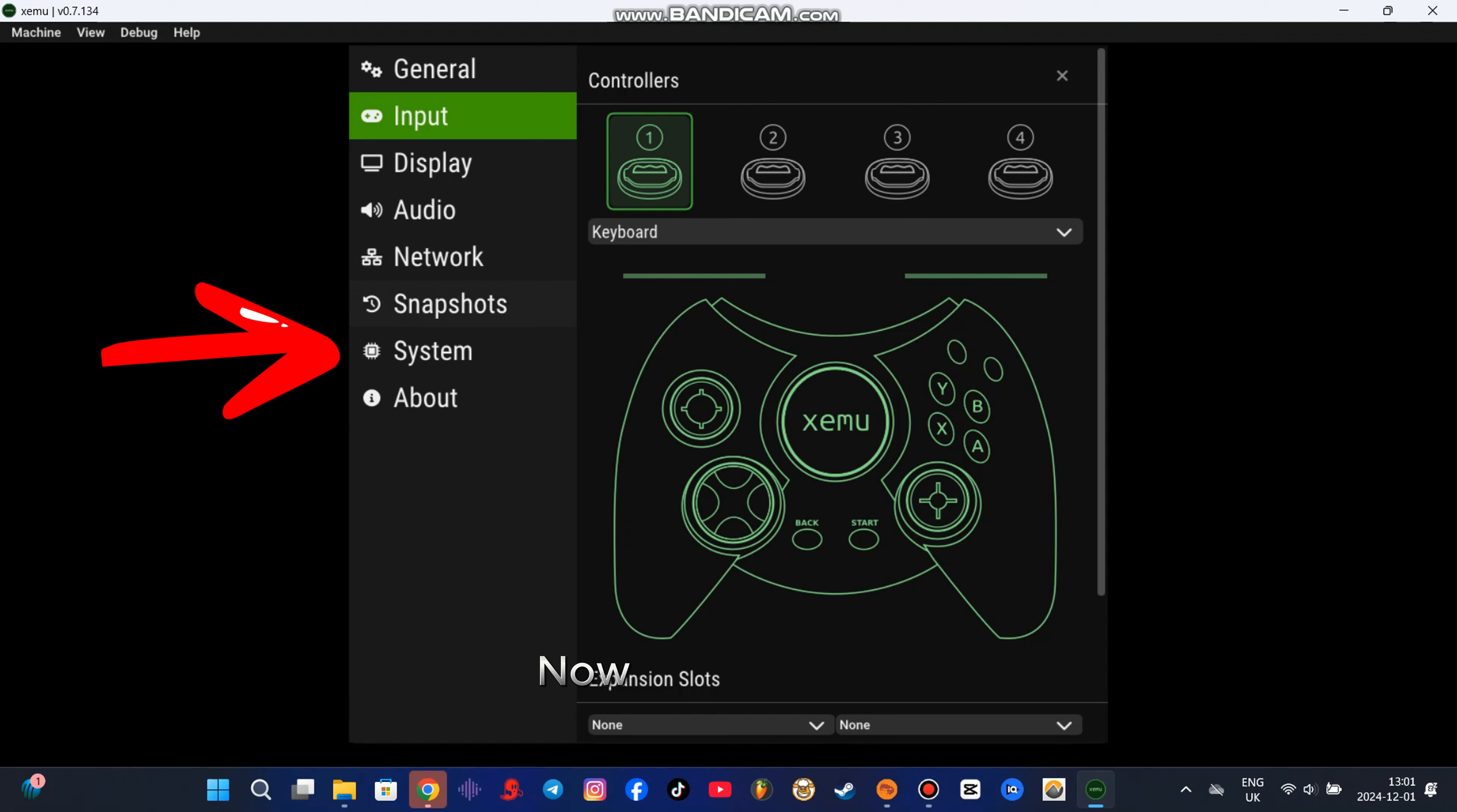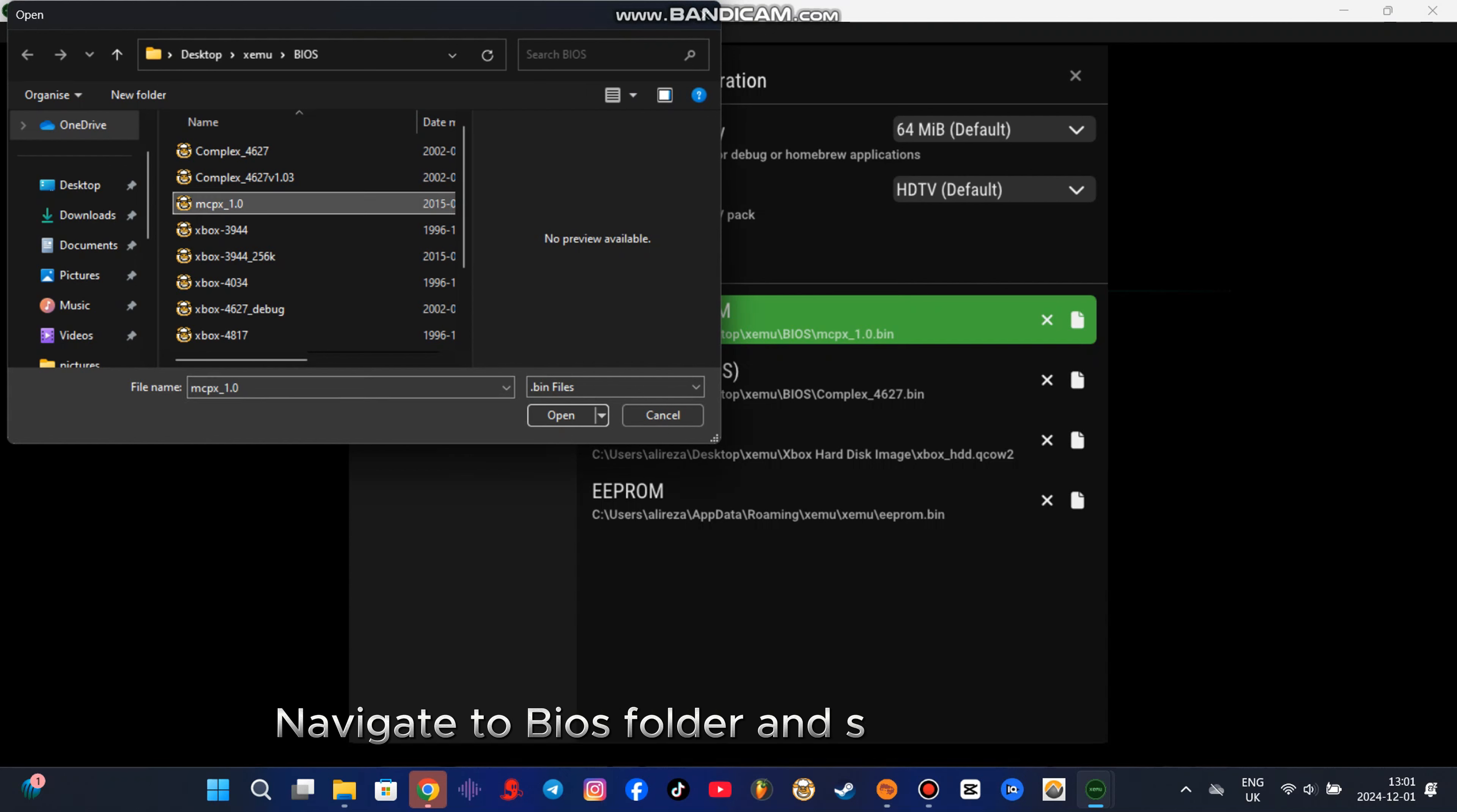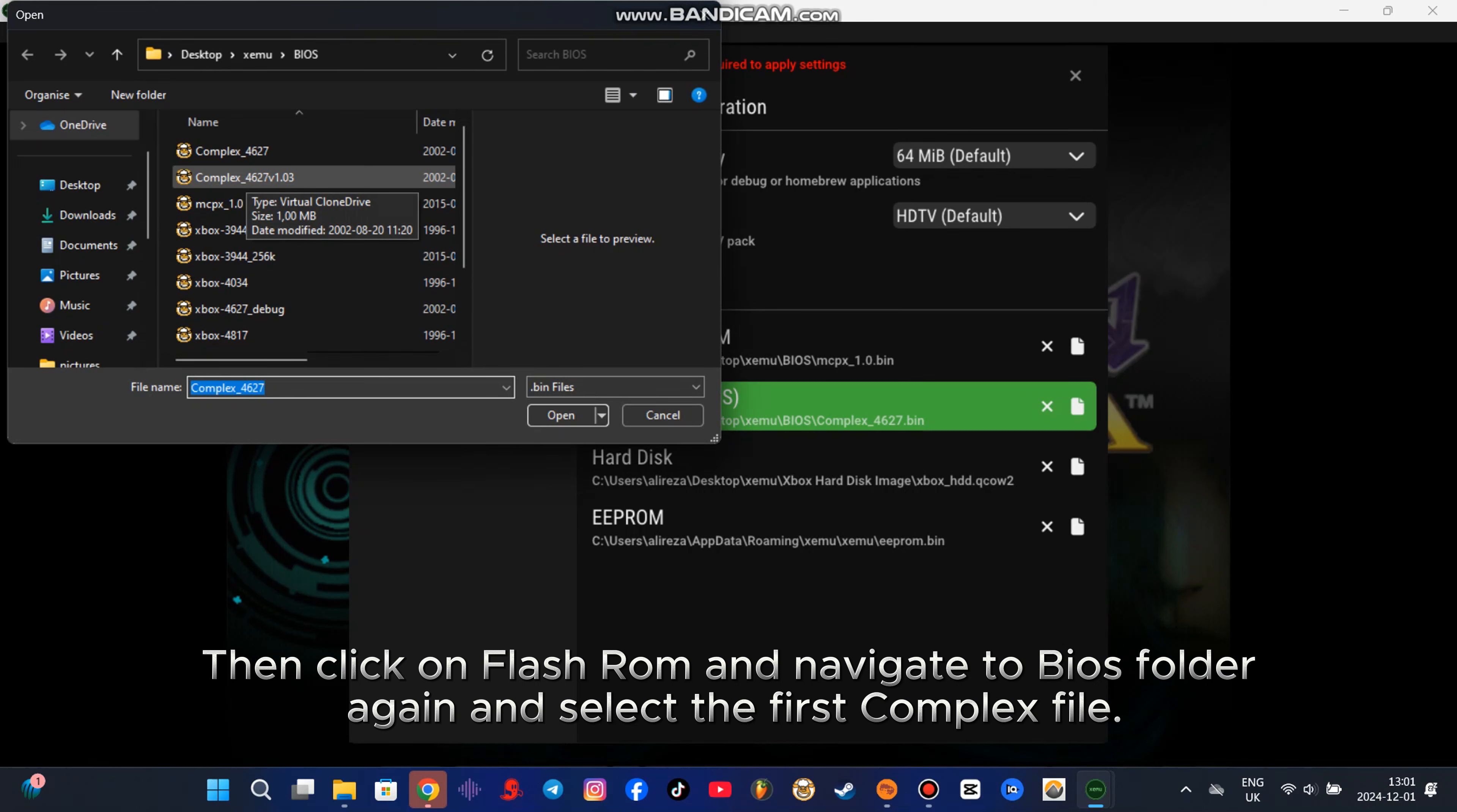Now go to System. Click on MCPX boot ROM. Navigate to BIOS folder and select MCPX file. Then click on Flash ROM and navigate to BIOS folder again and select the first complex file.